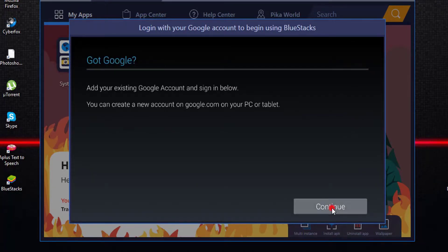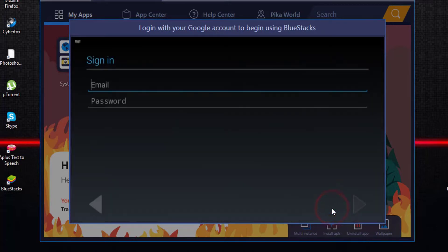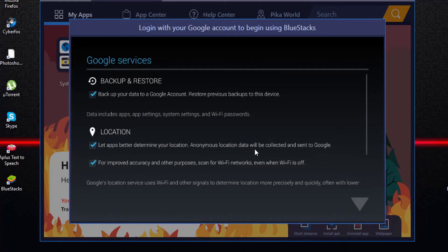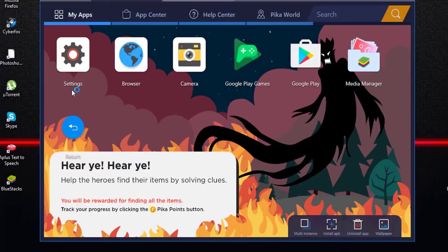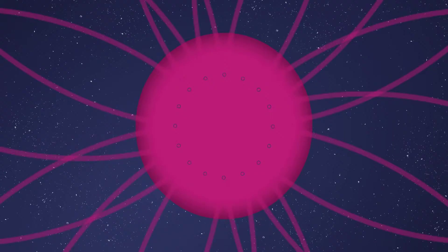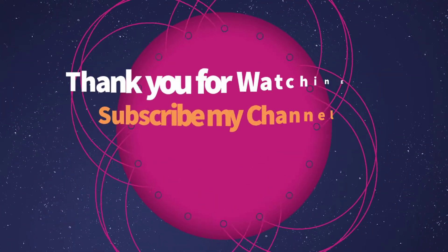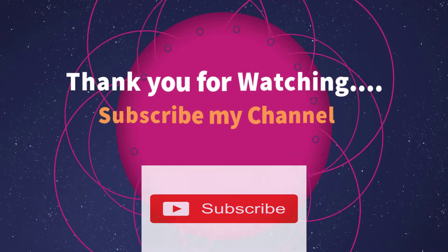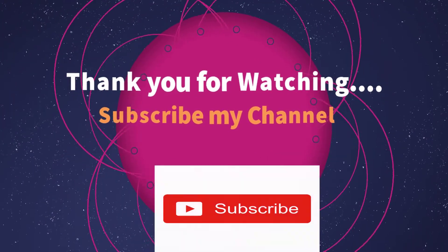Press Continue. Type your Gmail and password. Click OK. That's all. Now you can use any Android application on your Windows or Mac. Thank you for watching. If you like my video, please subscribe to my channel.